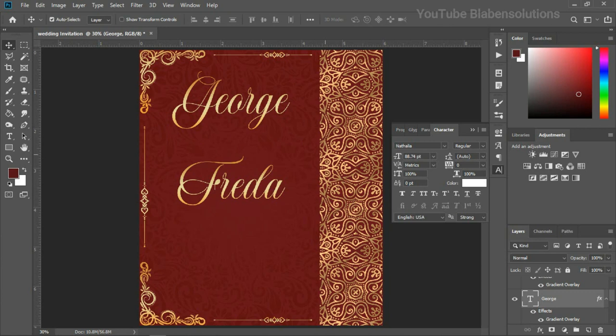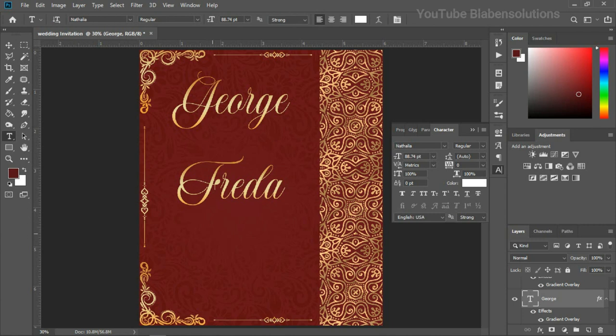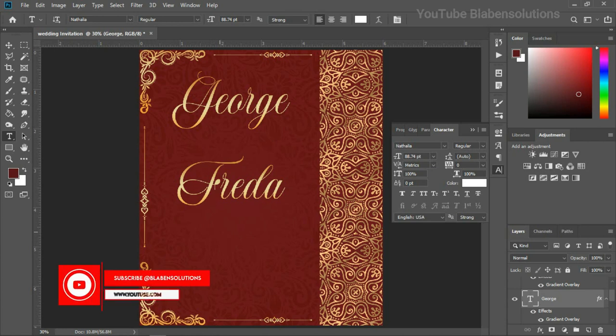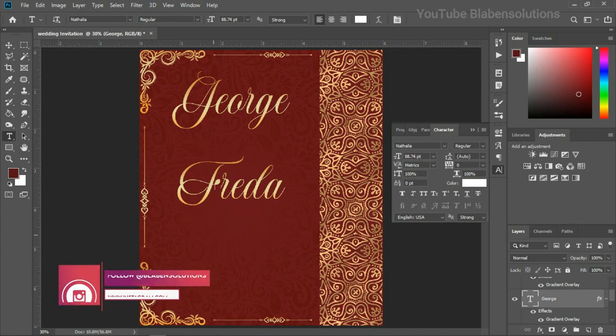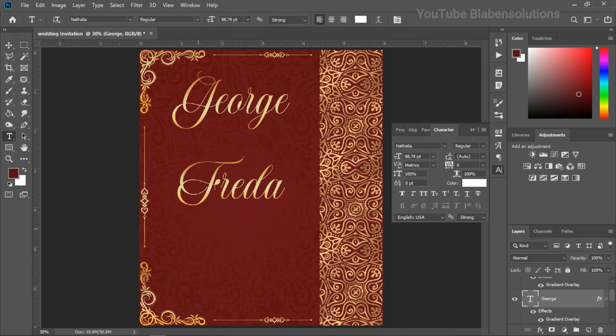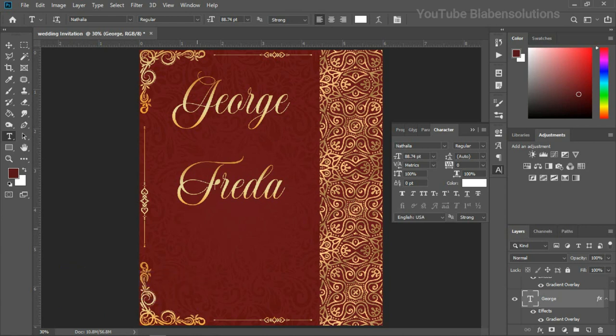So, now that we have the names written. Then, the next thing is to type in the other things that is needed for the wedding invitation. So, something like the families of George and Freda humbly invites you to witness the solemnization of holy matrimony on this date, time, and the rest. Okay, so I'm going to be doing the typing and I'll be fast forwarding this portion, so as to save a bit of time and I'll be back soon.